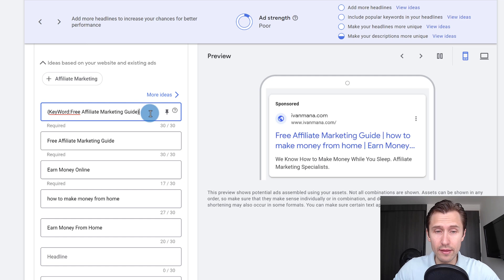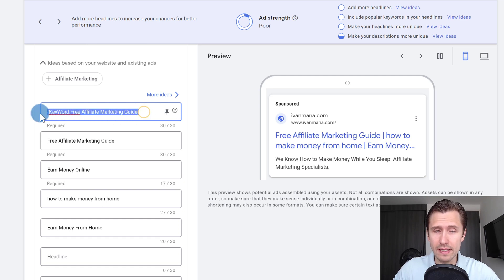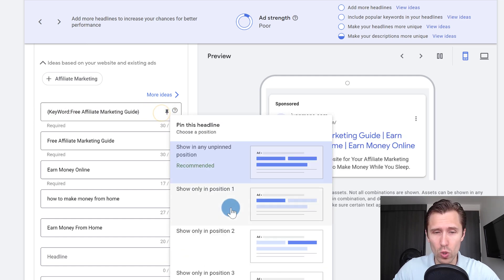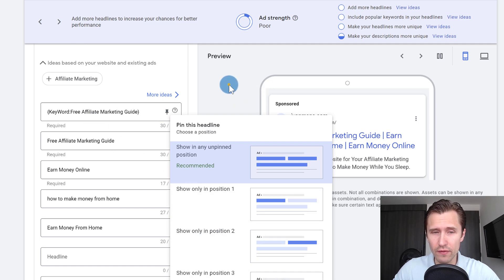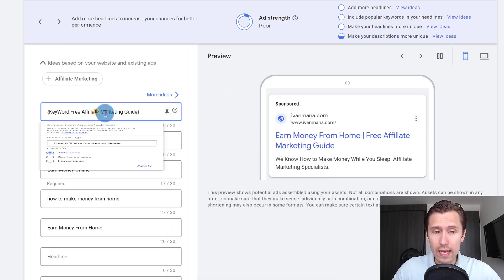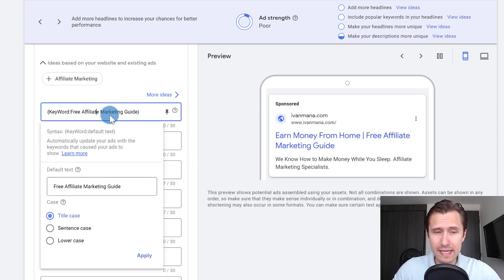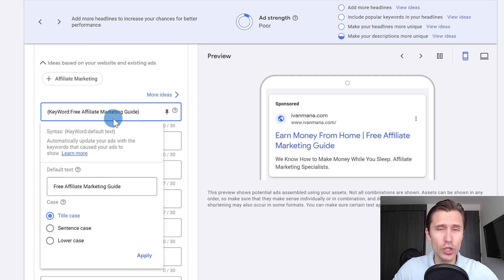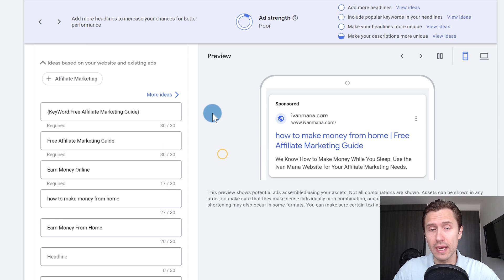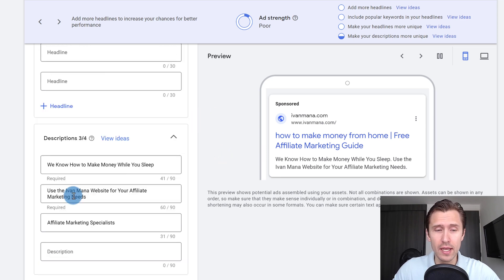And here, so this is one of the headlines that we can have keyword, and you can have this for anywhere, you can have it for position two, position three, whatever you want. And yeah, whatever somebody types in, whatever keyword triggered that ad to show up is the keyword that's going to show up here making your ad super relevant.